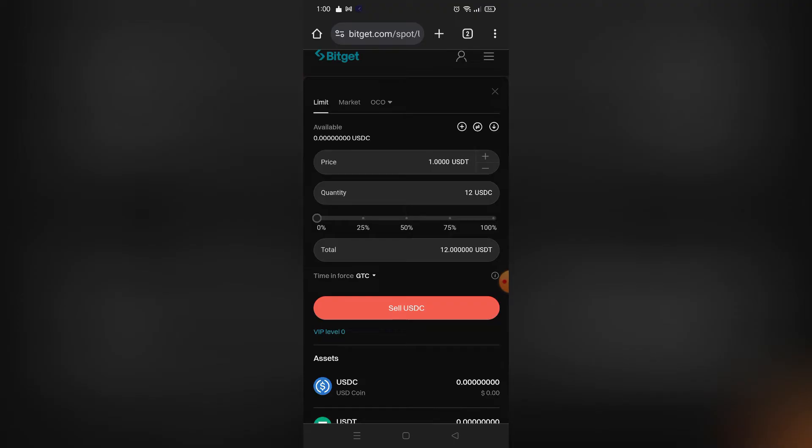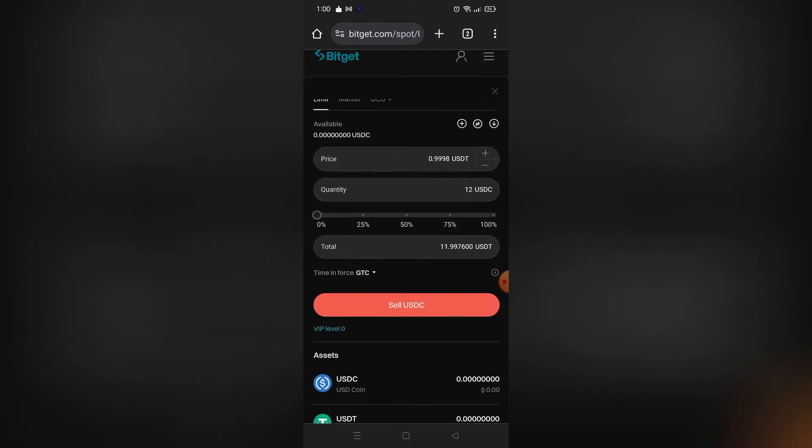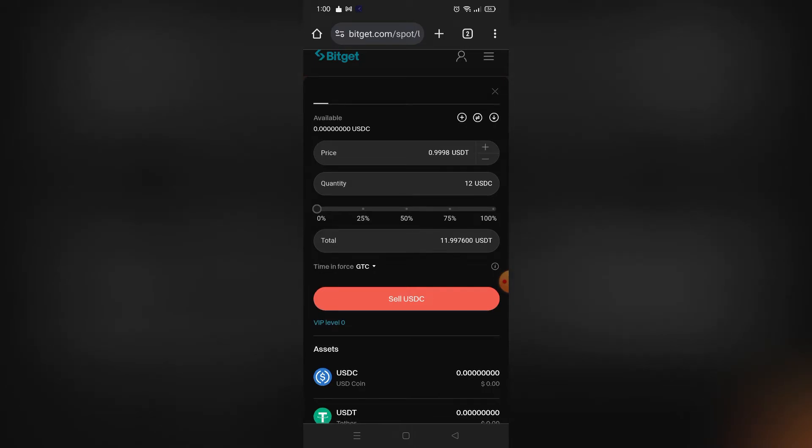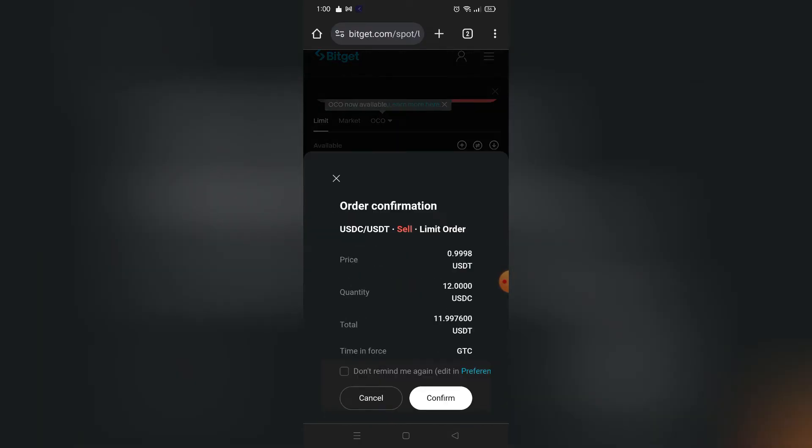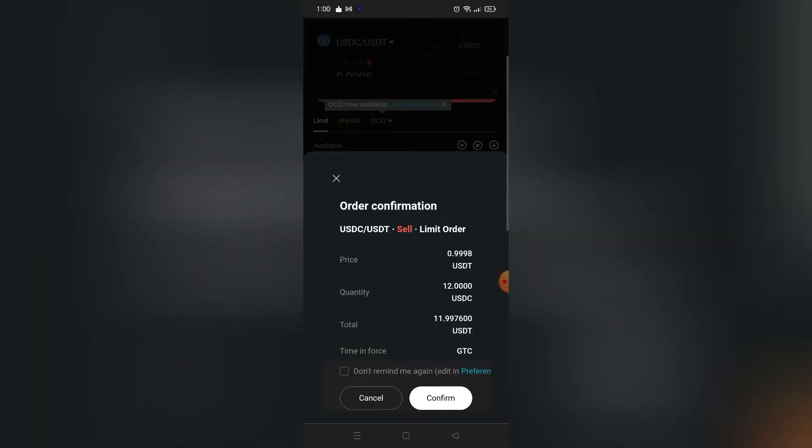You can also set the price of your USDC. The lower the price, the higher chance that people will buy your USDC. After that, click Sell USDC. After you confirm your order, it will be shown to people online who want to buy USDC.